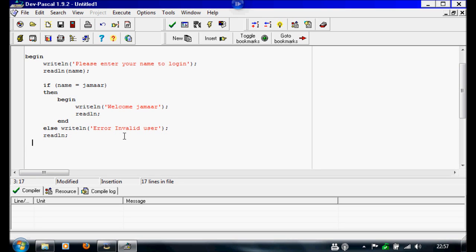And that's it. So we just need to end the program now. So we're going to write end, full stop.